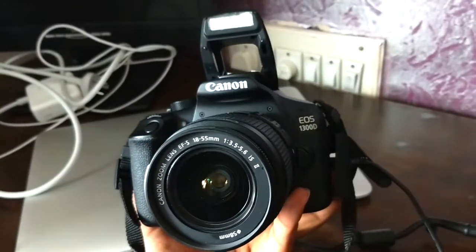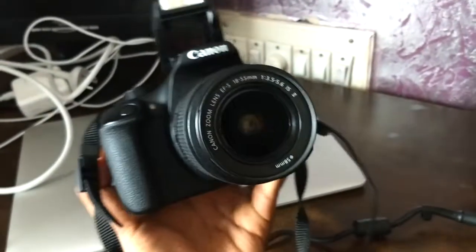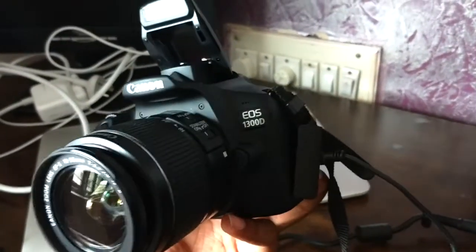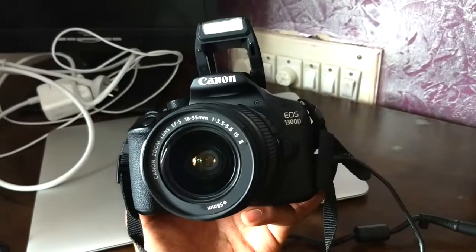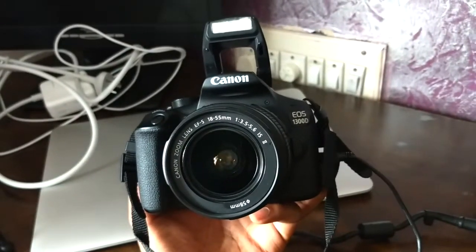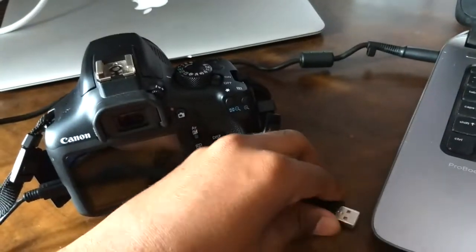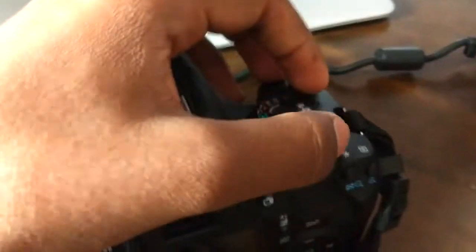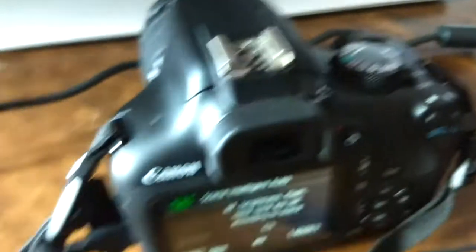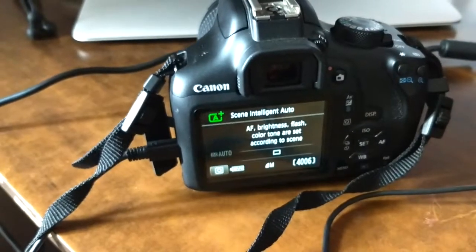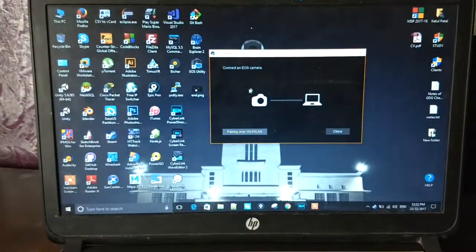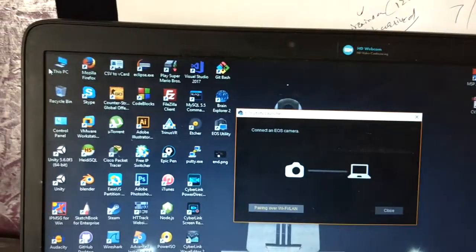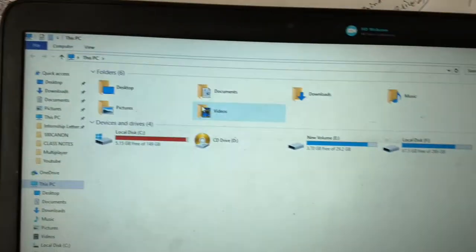Here we have our Canon 1300D and we are going to perform today's tutorial on this camera. We will connect this camera with our laptop, turn it on, and as you can see, once the camera is on, nothing is being detected on the laptop screen — our software has not detected our camera.